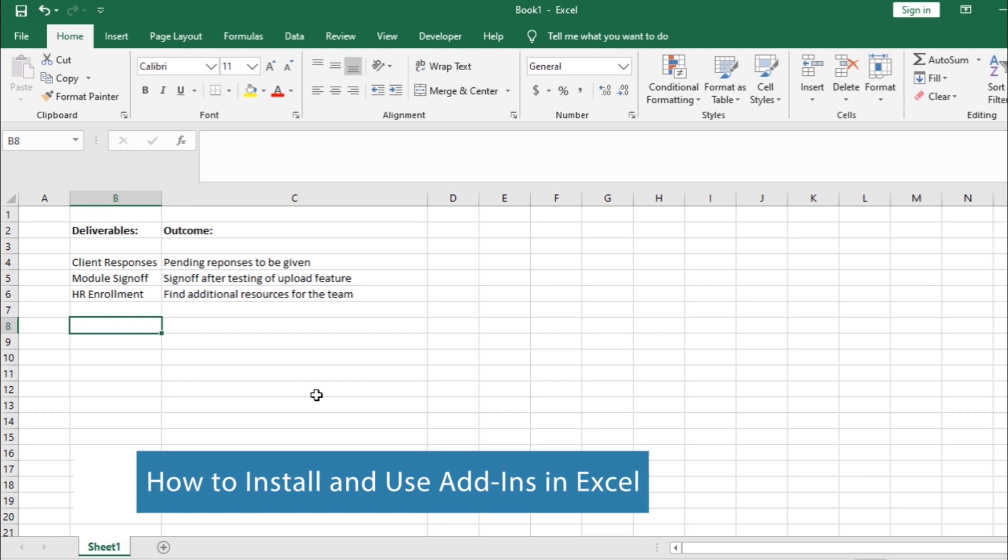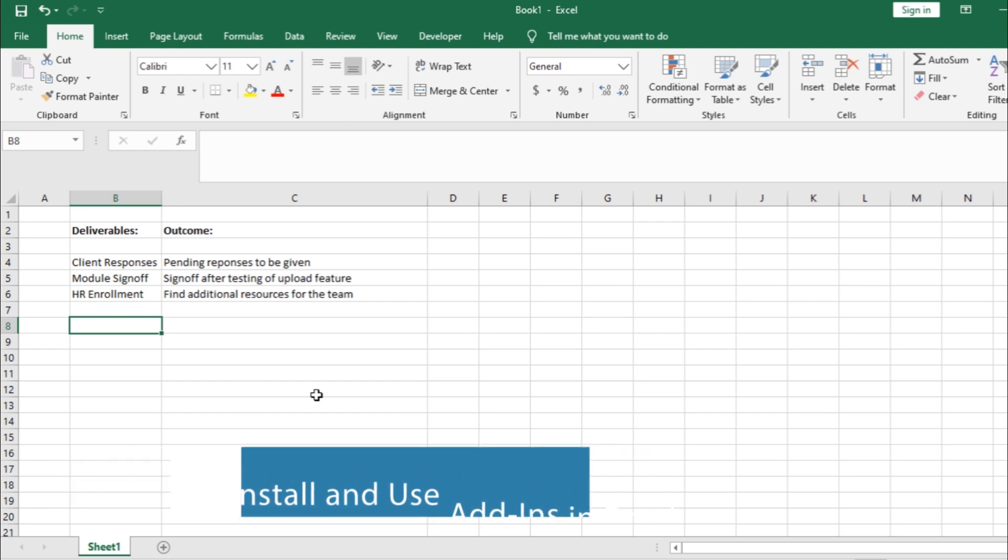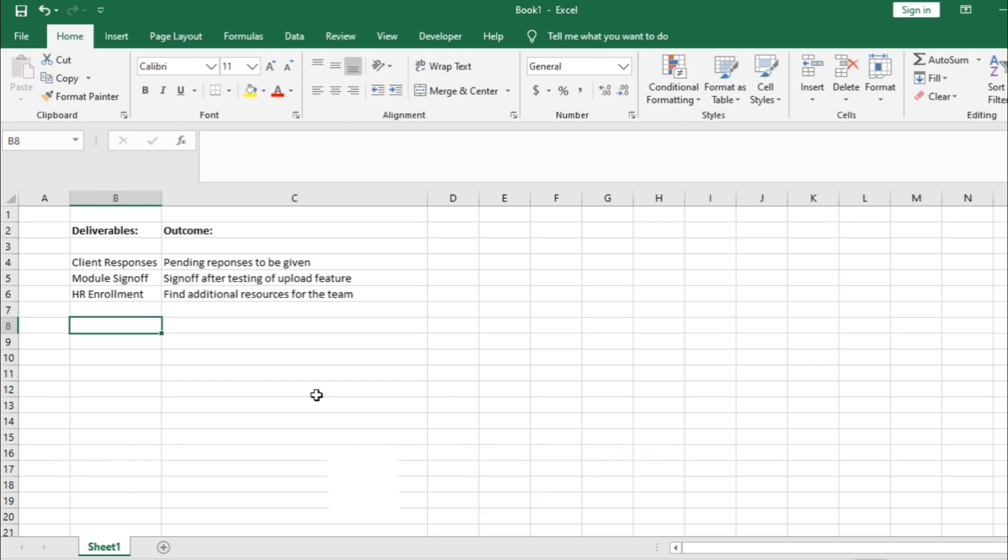Some add-ins are available in Excel by default. Others can be downloaded from the Download Center or through third-party websites who created them.